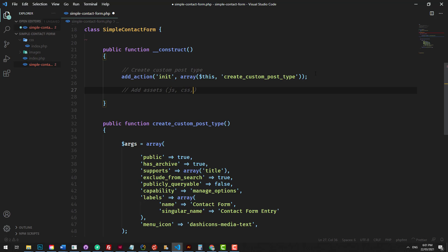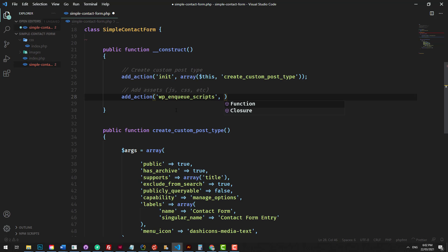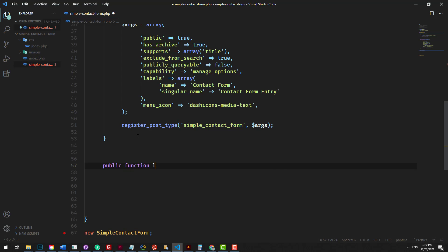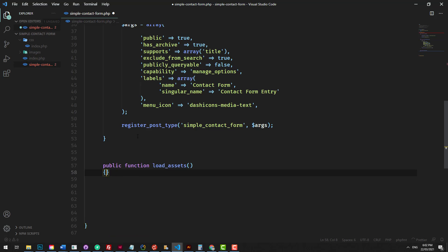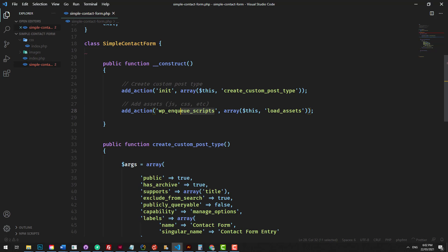So JS, CSS, etc. We'll add another action, and that action is called wp_enqueue_scripts. Make sure you spell 'assets' correctly — that happens a lot with that particular word. Then we need to create a method, so we'll go down, create a new method, and we'll call it load_assets. We'll refer to that with array, this, comma, load_assets. That will do the callback to that method when this hook gets loaded.